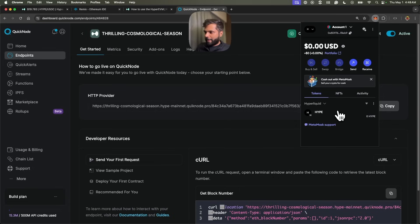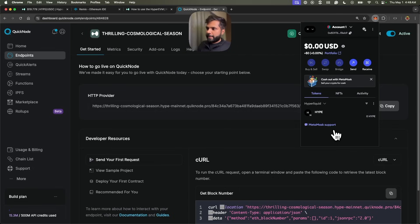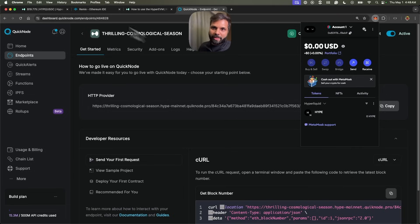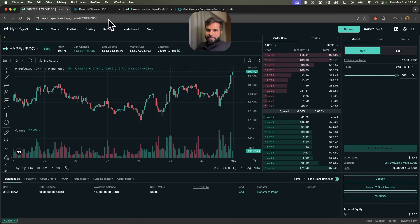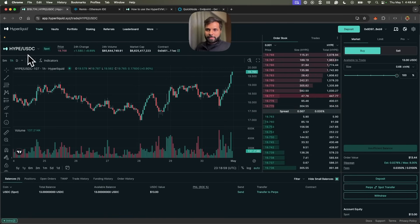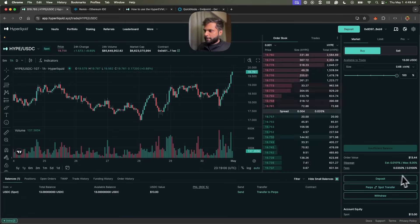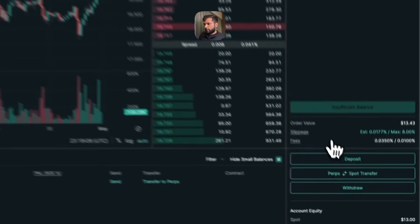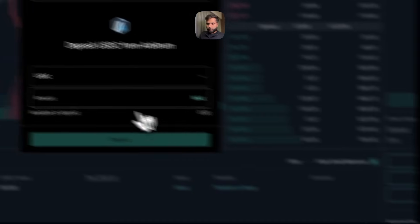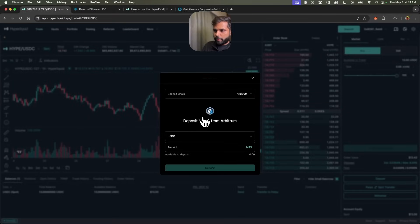As you can see, we do not have any HYPE token in our wallet right now, which will be used for paying gas fees on HyperEVM. To get HYPE token in your wallet, you will have to go to app.hyperliquid.xyz, navigate to HYPE slash USDC and connect your wallet.